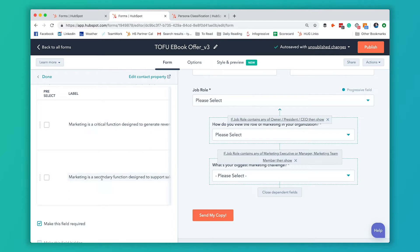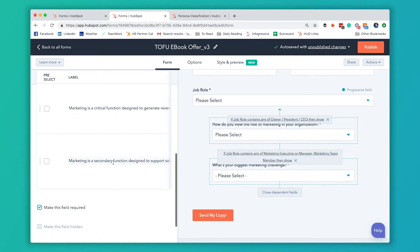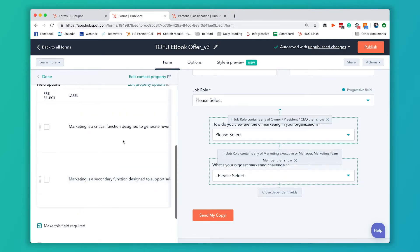If they answer the second one, then we actually use a workflow to categorize them into that traditional President Paul. And if they answer the first one, we use a workflow to categorize them into modern leader Mark.